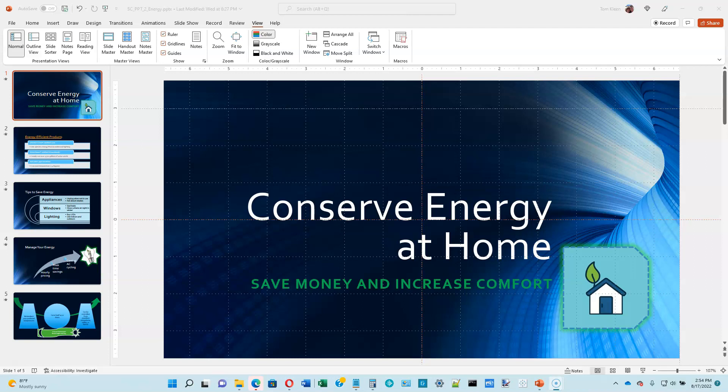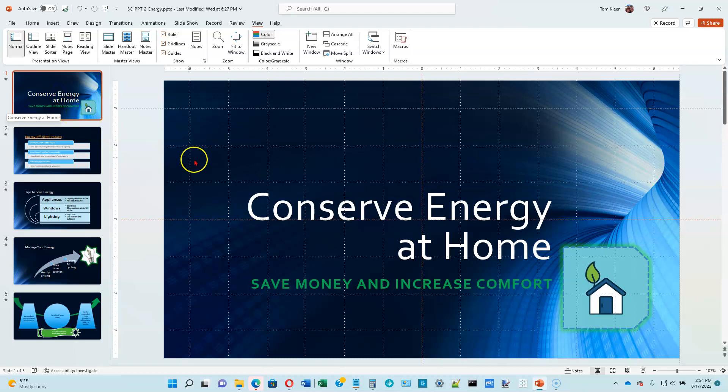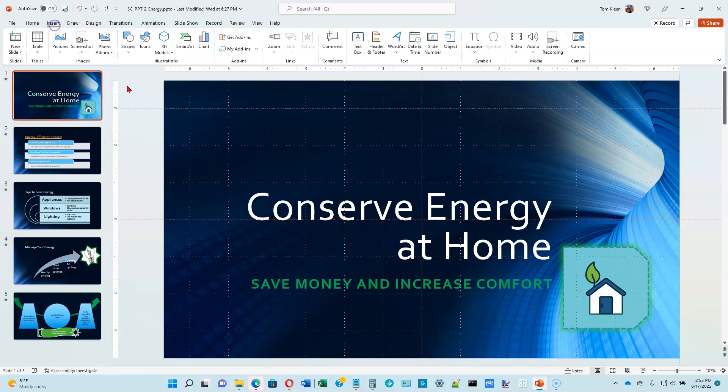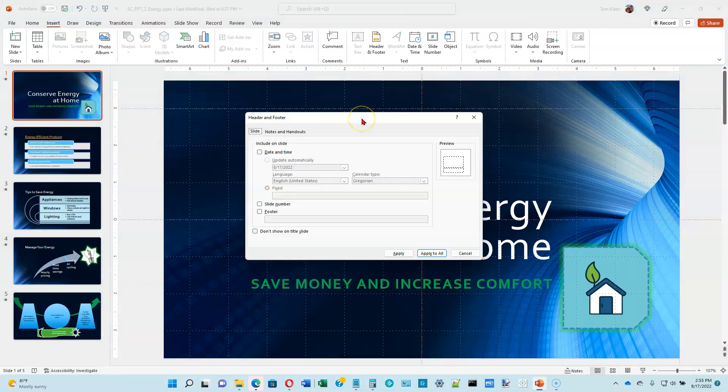Number one says display the insert tab. When you insert a footer, it doesn't really matter what slide you're on. I just happen to be on slide number one. So go to the insert tab, click the header and footer button, and we get the header and footer dialog box.